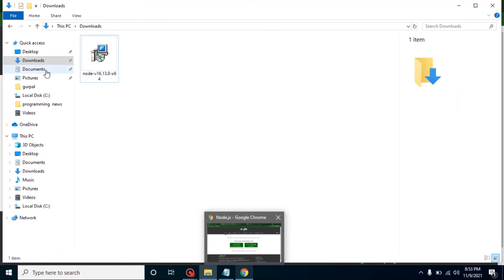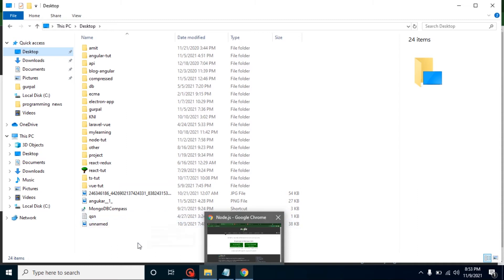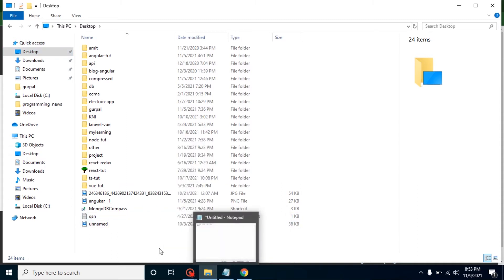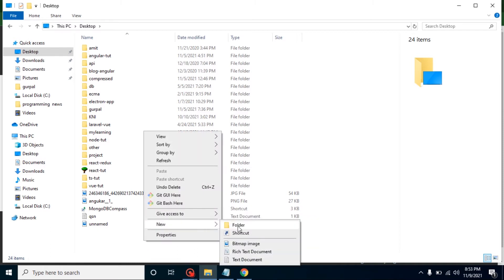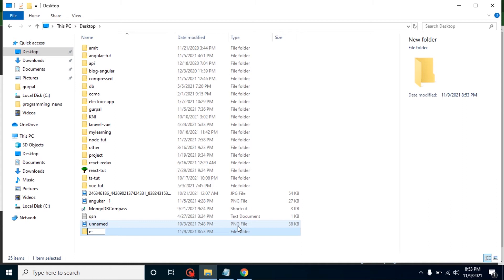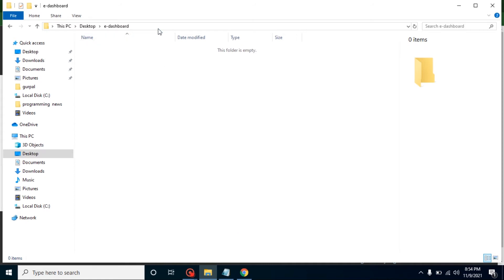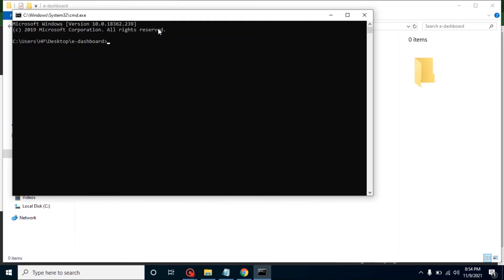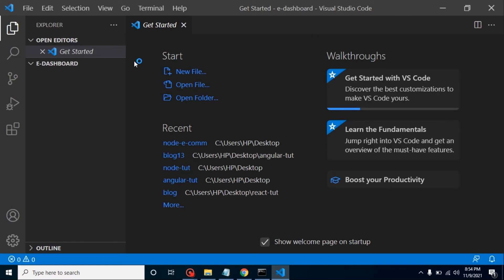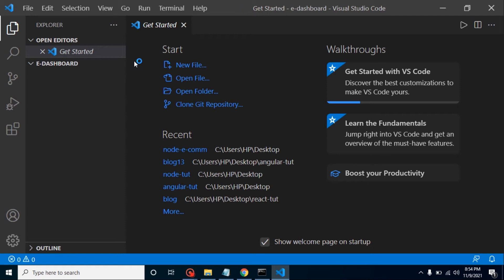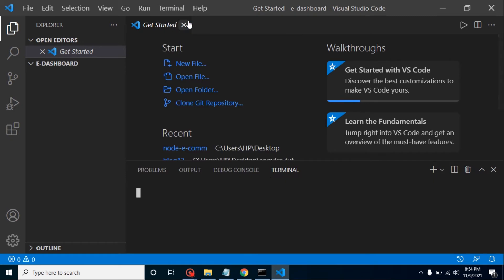Now let's go to the desktop and create a folder. Inside this folder we will create our project. Let me name this folder 'e-dashboard'. Then go into this folder and open the command line. Run the command `code .` — this will open your project inside the Visual Studio Code editor. Keep in mind this command only works with Visual Studio Code; it will not work with WebStorm, Sublime, Atom, or others. After that, let's open the terminal.